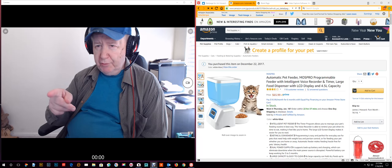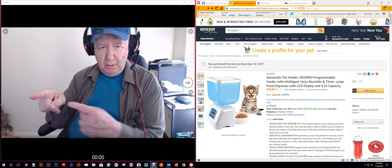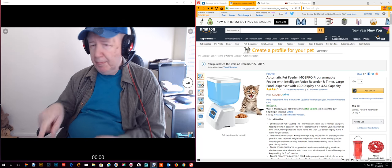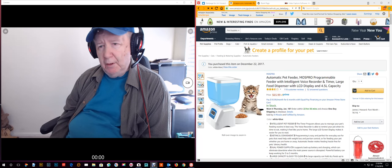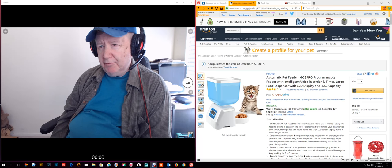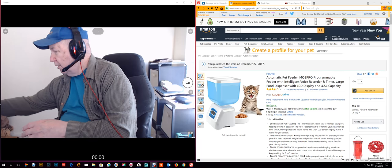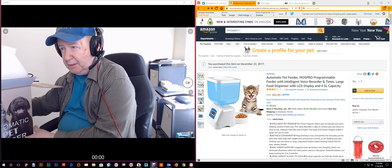This is a review of an automatic pet feeder. This is it in the box.